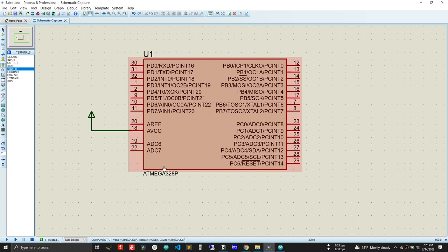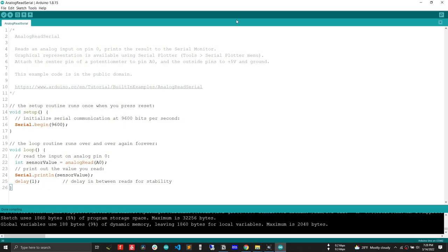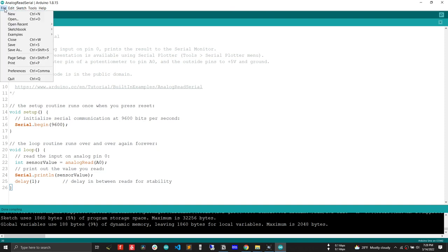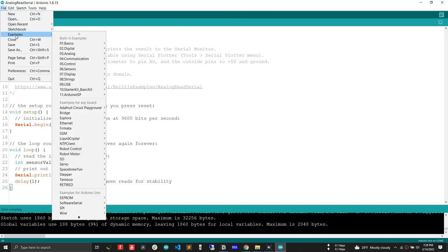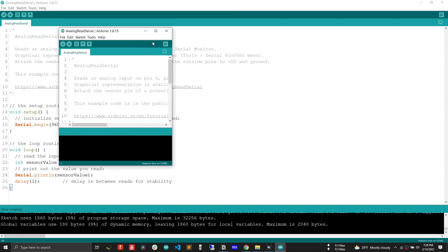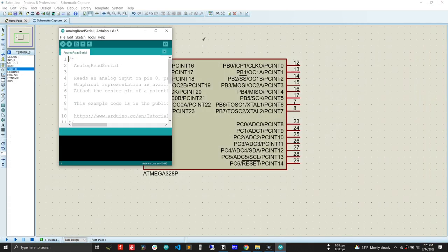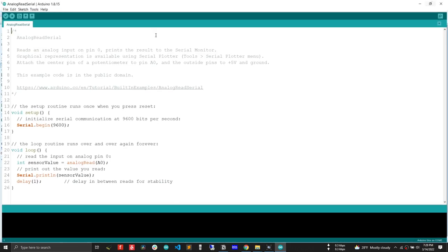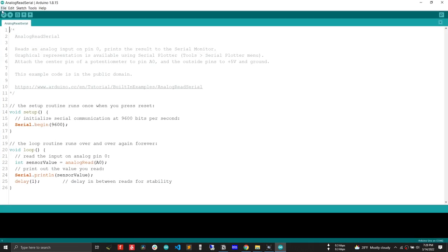Now we will actually demonstrate by using the analog read serial, which is a basic program from examples, basic analog read serial. Let's save this so that we can generate a hex file.